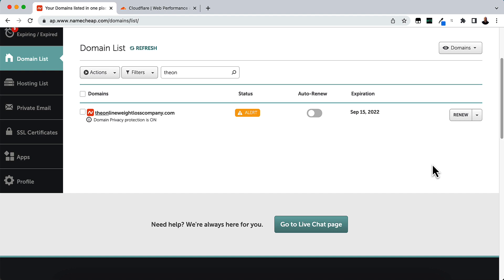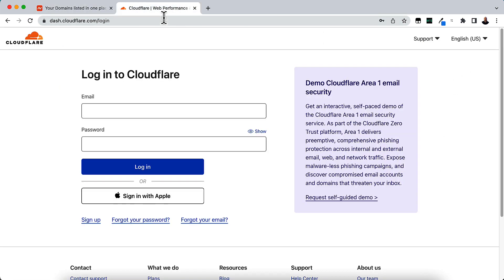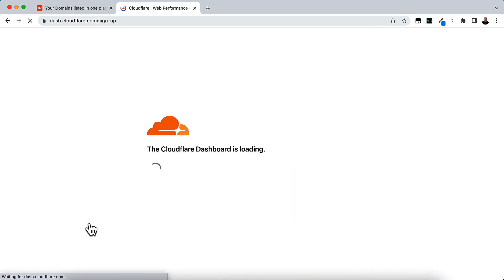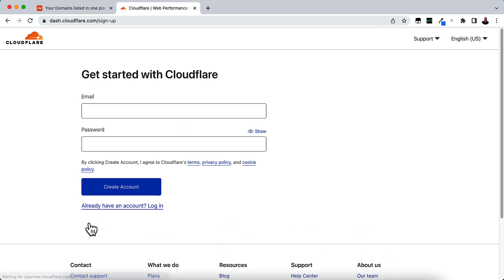So here I'm going to go straight to Cloudflare.com, and we're going to start from Cloudflare.com. You can click on the link down below in the description box. It's going to take you straight to Cloudflare. And what we're going to do is we're going to click the Sign Up button down here. So click Sign Up and get started with Cloudflare.